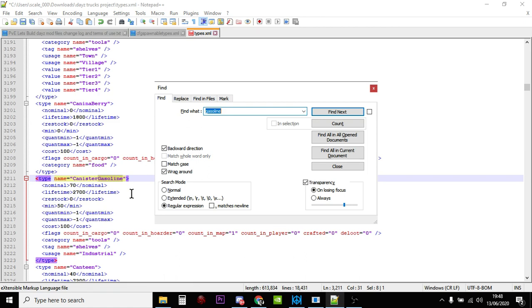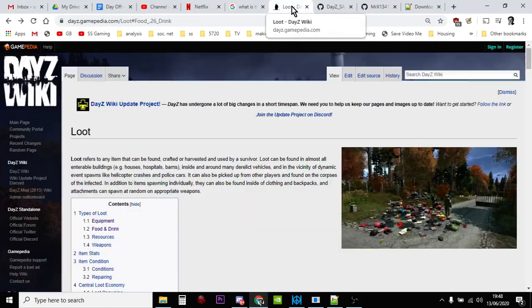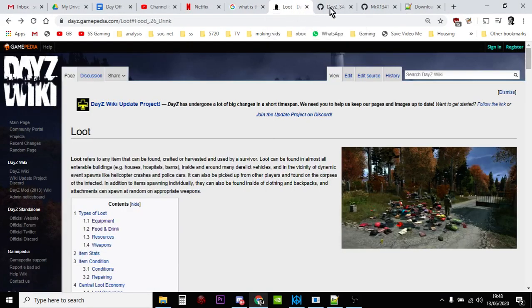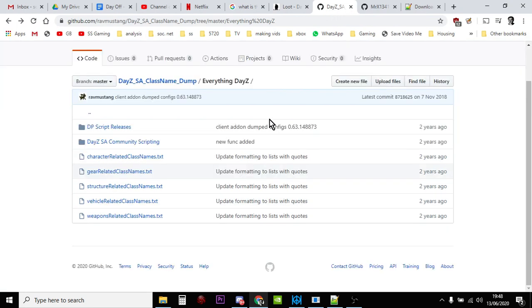Now another way that you could do it as well is go to this page here, the DayZ class name dump. And what I'll do is again I'll put a link to this in the video description down below. Now what this includes is hopefully the names of everything that's actually in the game, including stuff that doesn't work. And so it includes stuff that isn't in your types.xml file that you could add if you wanted to.